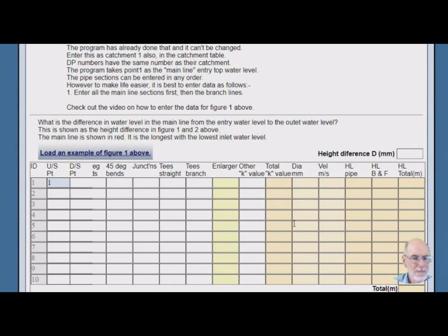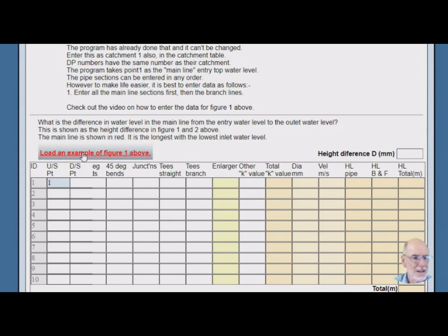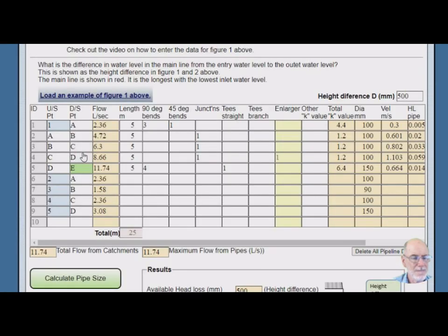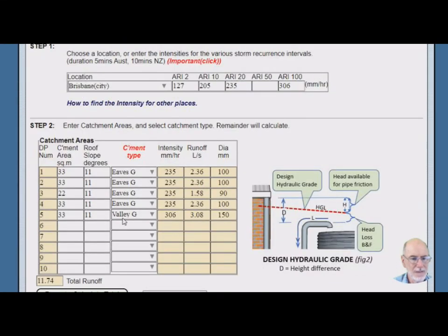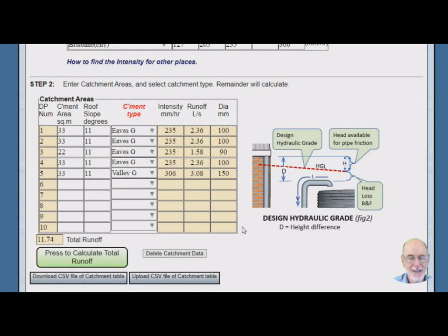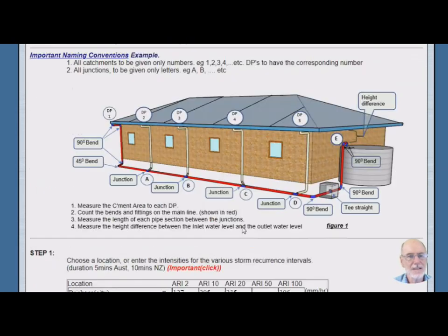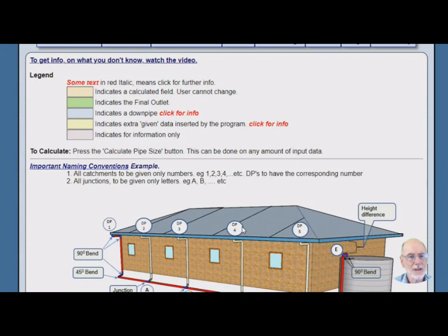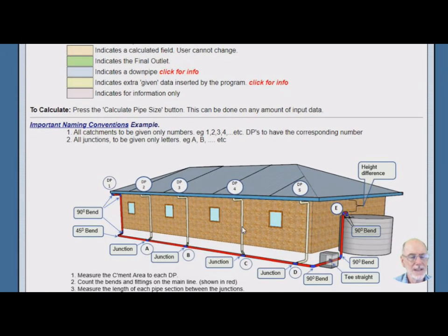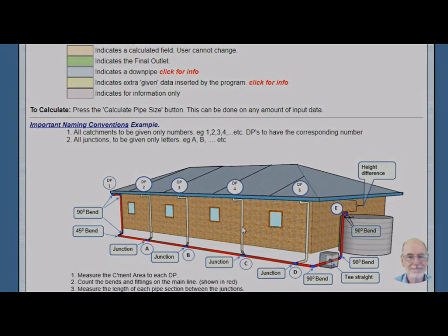And if we don't know or forgotten how to enter things we can just load this example of the figure one. And up will come the figure one example data. So that's it. You can find this calculator on the website called roofgutterdesign.com Thanks.